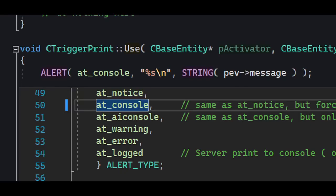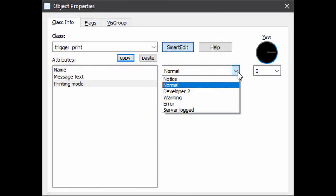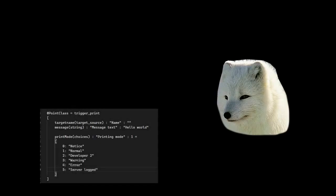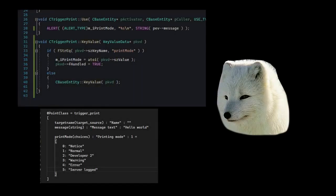So you've seen how other entities do it. Let's go back to our first entity, trigger_print, and try to enhance it. You'll remember that the ALERT macro has this parameter which can be at_console, at_aiconsole, etc., but in our case it was always at_console. It would be nice if we could allow the mapper to choose the printing mode.